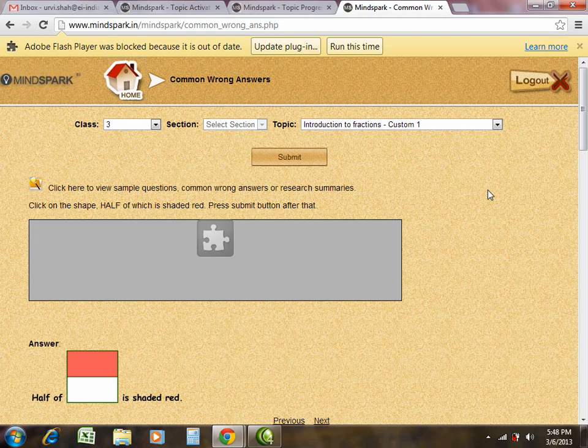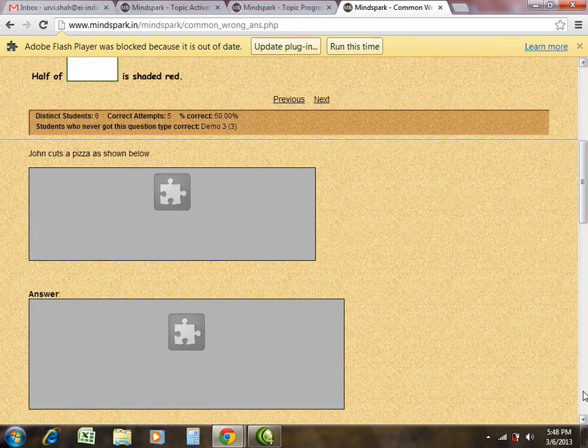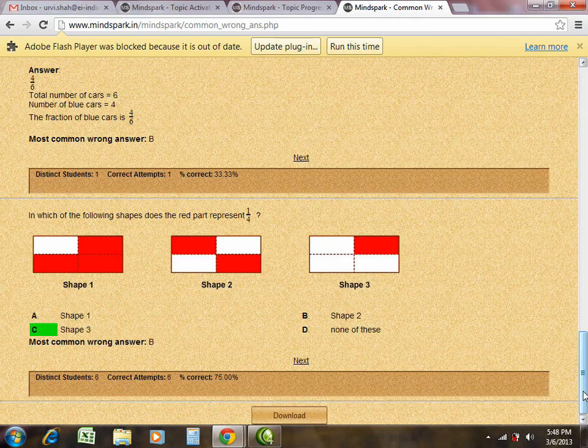This common wrong answer report can be used as worksheets as it is also in downloadable format. You can download this by clicking on download.